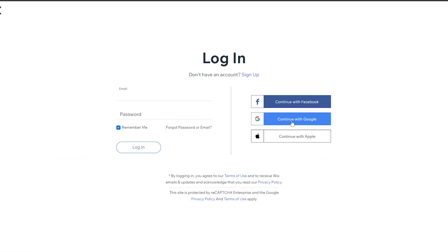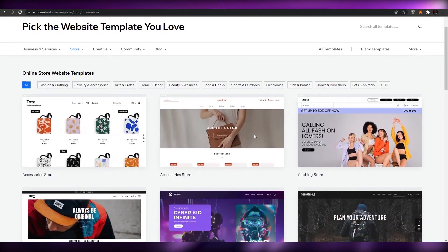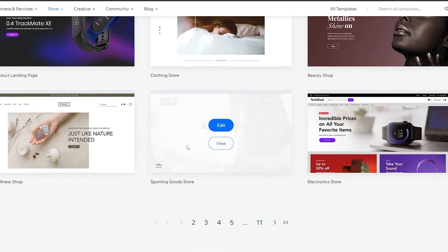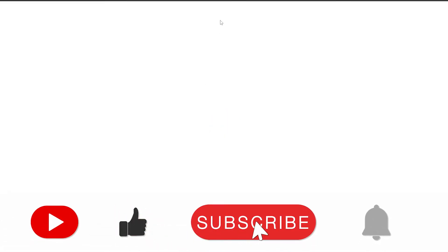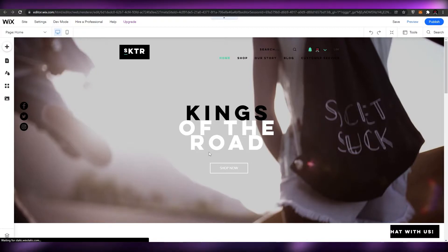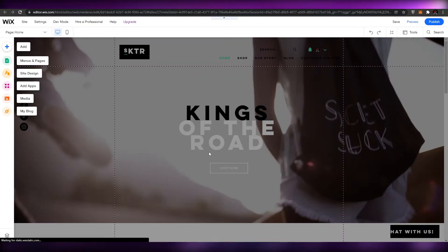Go ahead and sign in continuing with Google, choose your account, and wait a couple of seconds. You'll see all the different templates you can choose from. Select a template and click Edit — this takes you to the Wix editor where you can start editing your website for your Square online store. Wait for the website builder to load up.